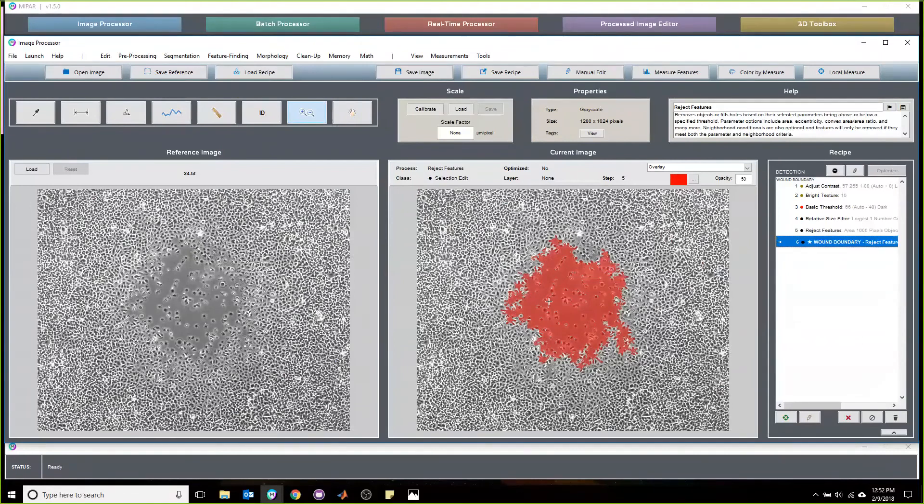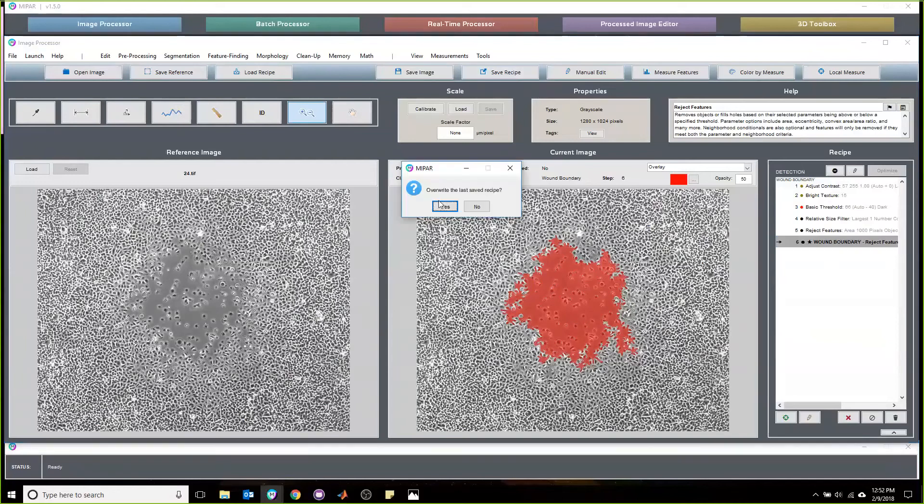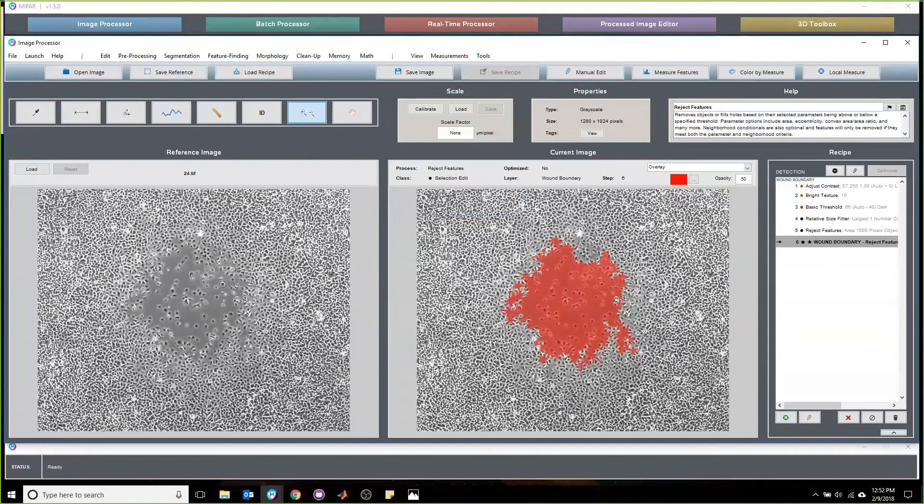The last thing we do is just fill in these holes to give us the wound itself. So this is entirely—let me just save this really quick. Let's demonstrate this.